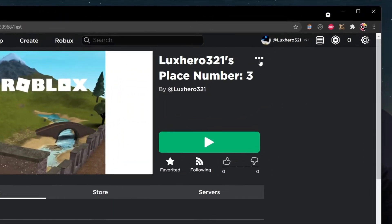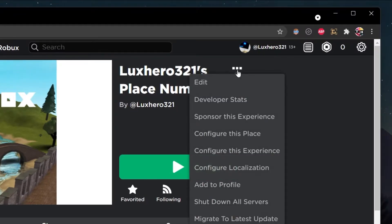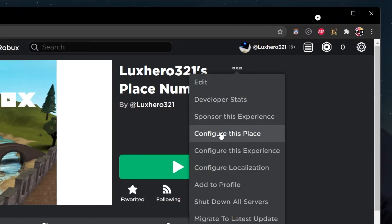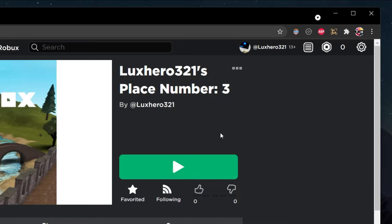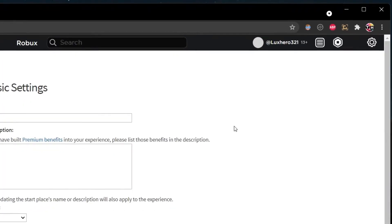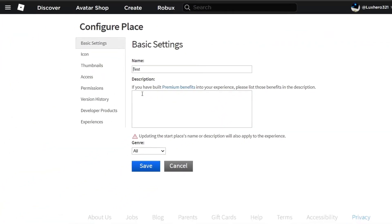From here, scroll down and click on this burger menu. Select Configure this place. On this page, navigate to the Access tab.